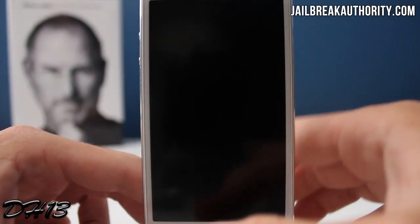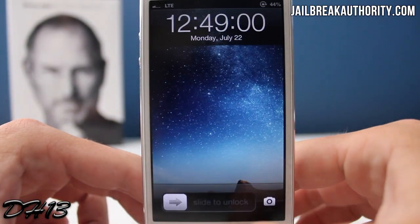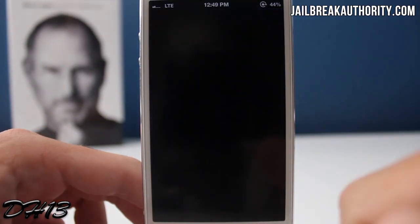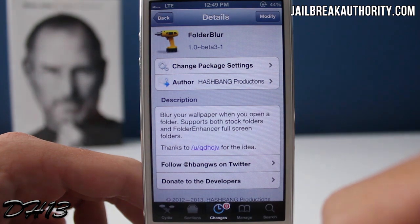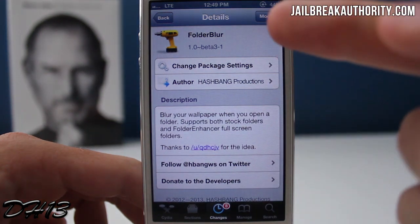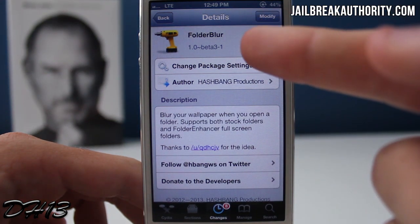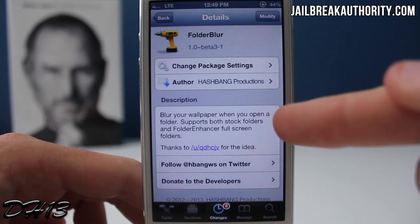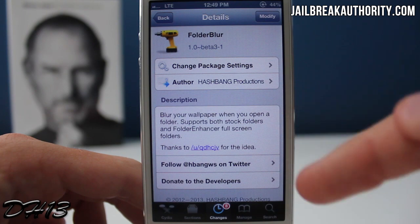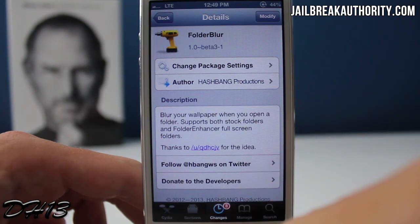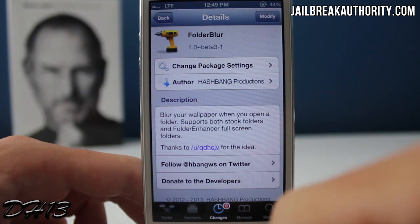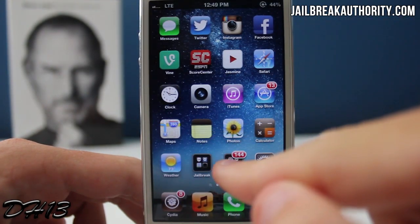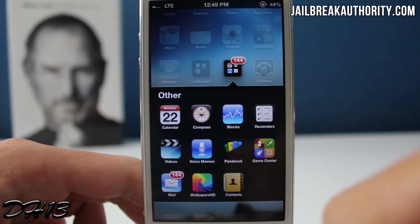The first tweak I'll be showing you all is called Folder Blur. Like I said, this tweak is free and it's not a super useful tweak. Basically what it does is whenever you open up a folder, it will blur your wallpaper and I actually think that it makes it look really nice.